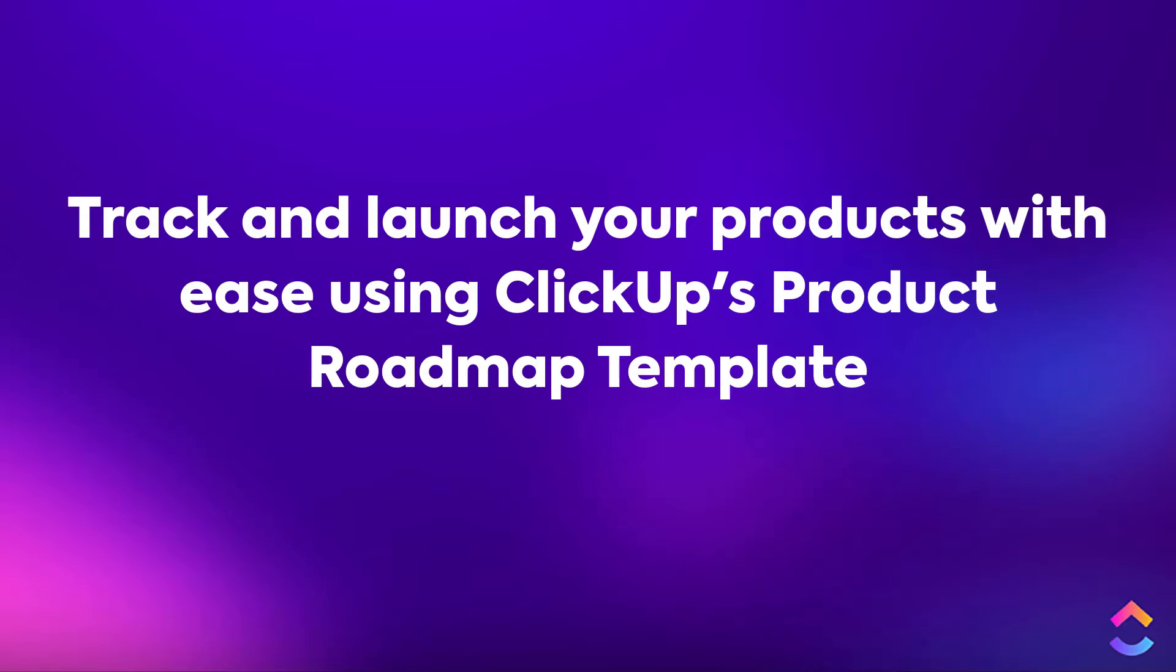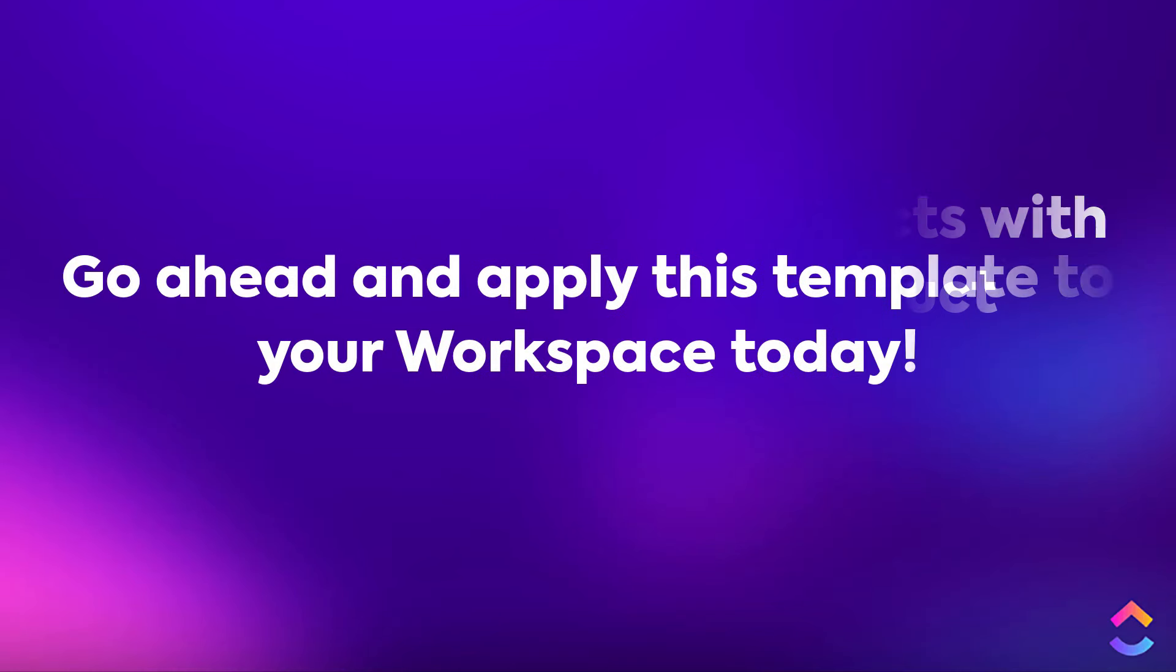Track and launch your products with ease using ClickUp's Product Roadmap template. Go ahead and apply this template to your workspace today.